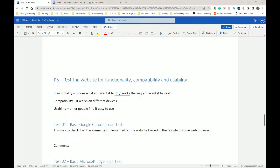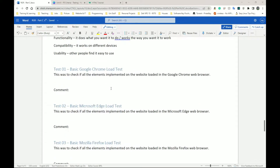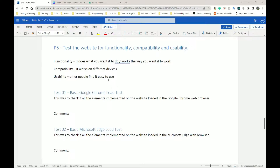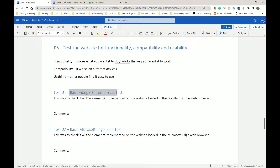P5 is to test the website for functionality, compatibility, and usability. I'm going to show you how to lay out your document for testing. I've got five or six tests here. For Test 01 — I like numbering with a leading zero — it's called 'Basic Google Chrome Load Test.' This is to check if all the elements implemented on the website loaded in the Google Chrome web browser — just if they present themselves, not necessarily if they all work.